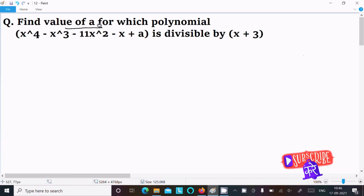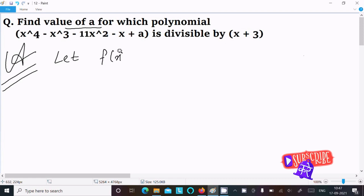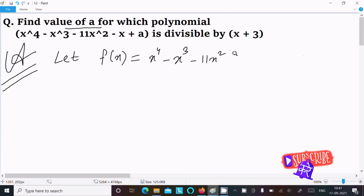In this lecture I am going to find the value of a for which the polynomial x⁴ - x³ - 11x² - x + a is divisible by x plus 3. So let's see the answer. First, let f(x) equal to x⁴ - x³ - 11x² - x + a.